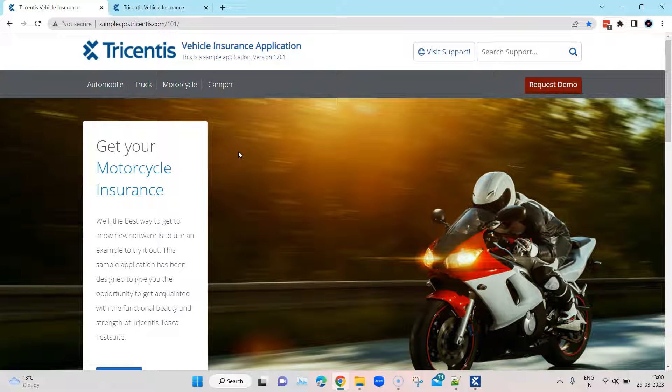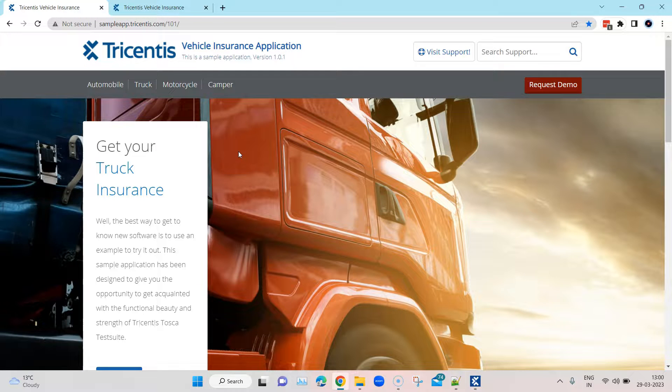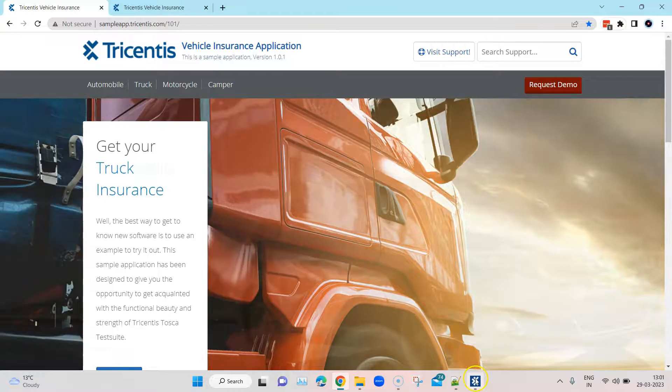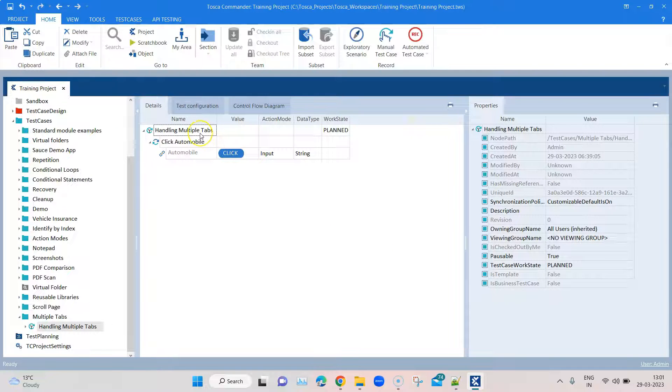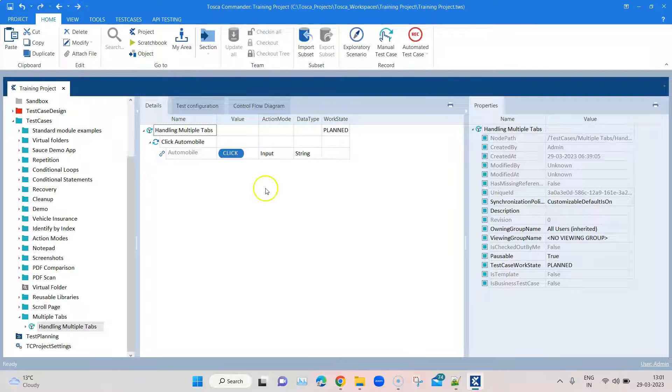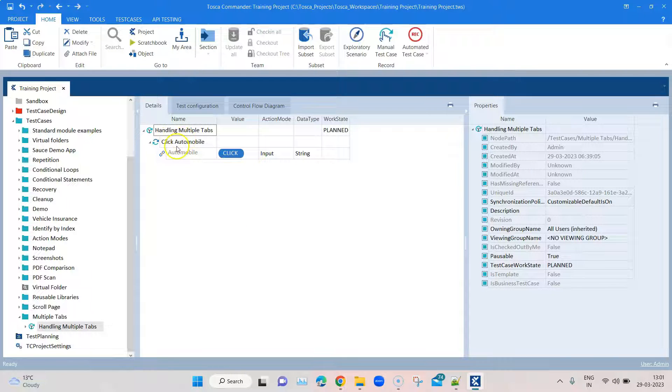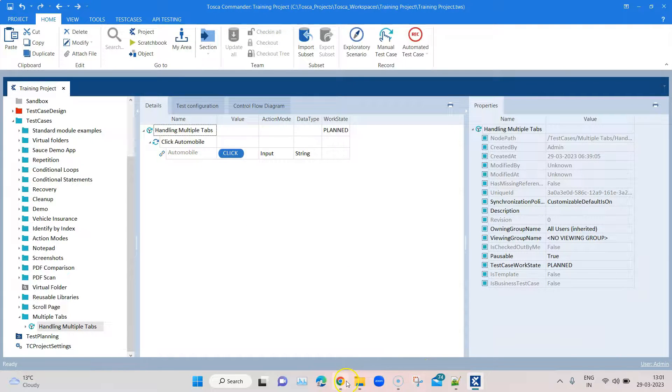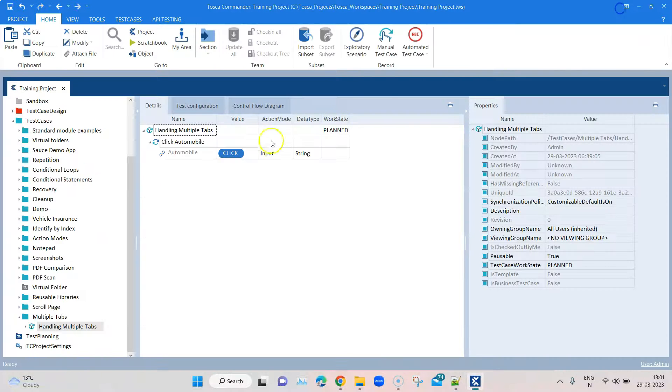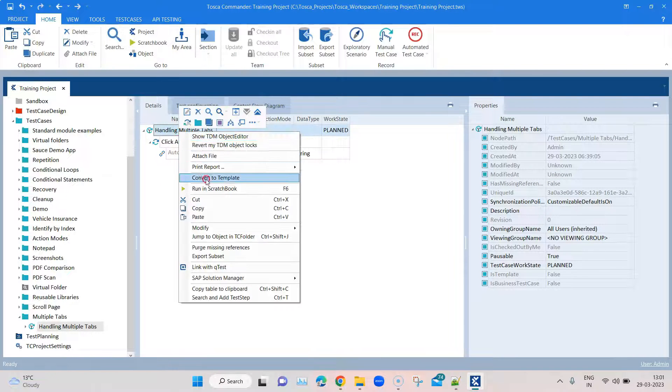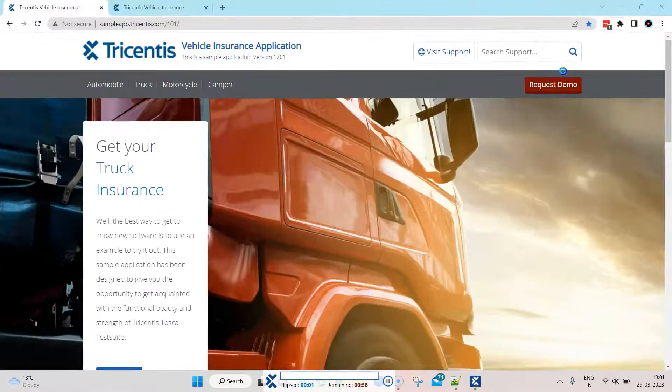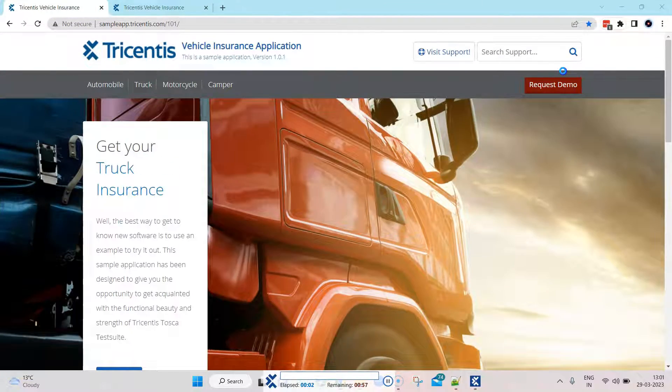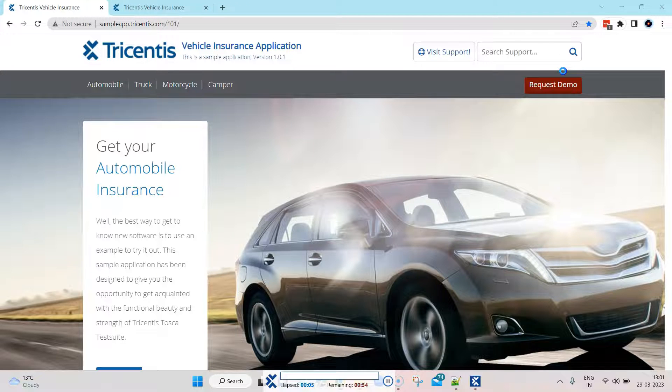First, let's see the scenario. If I have opened these two tabs and I have this test case which just clicks on the automobile link, if I run this it's always going to fail.